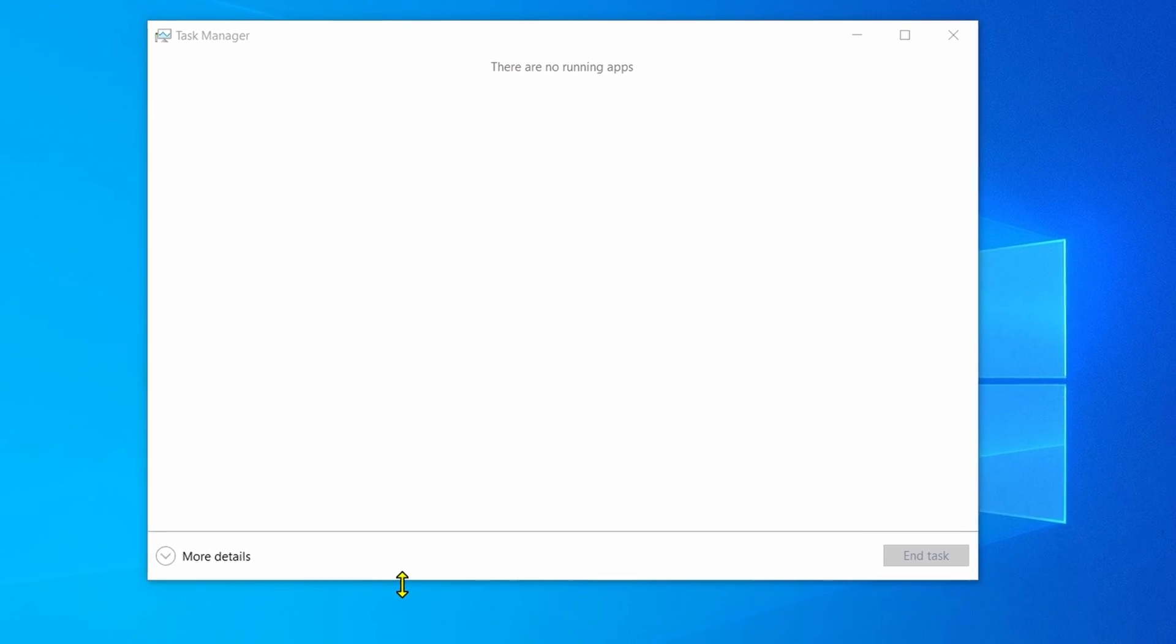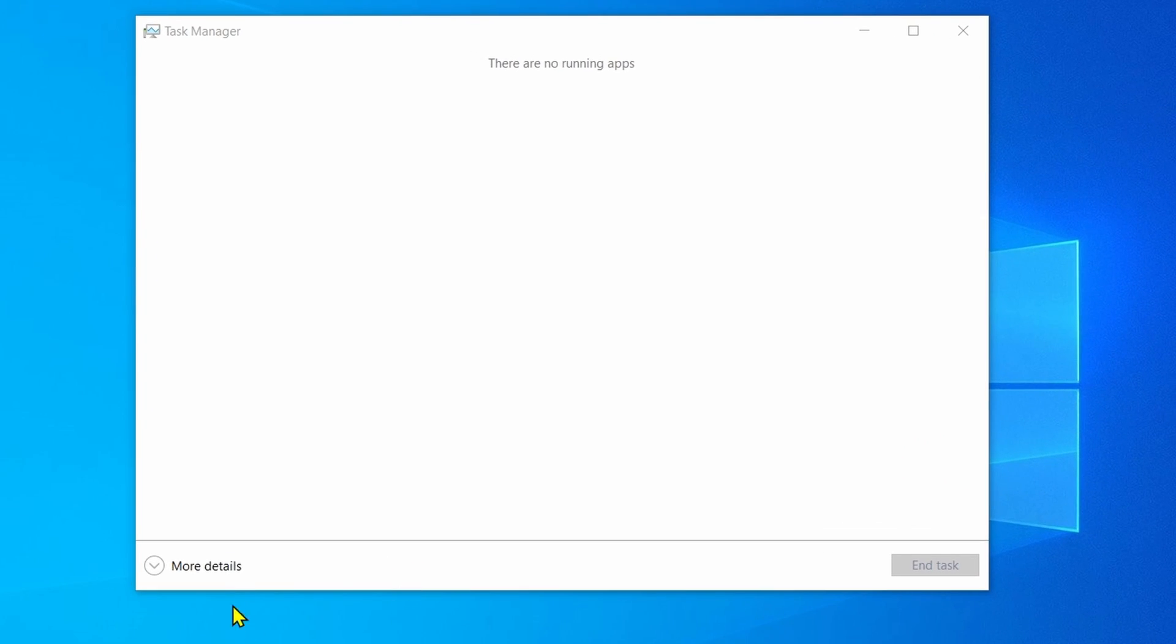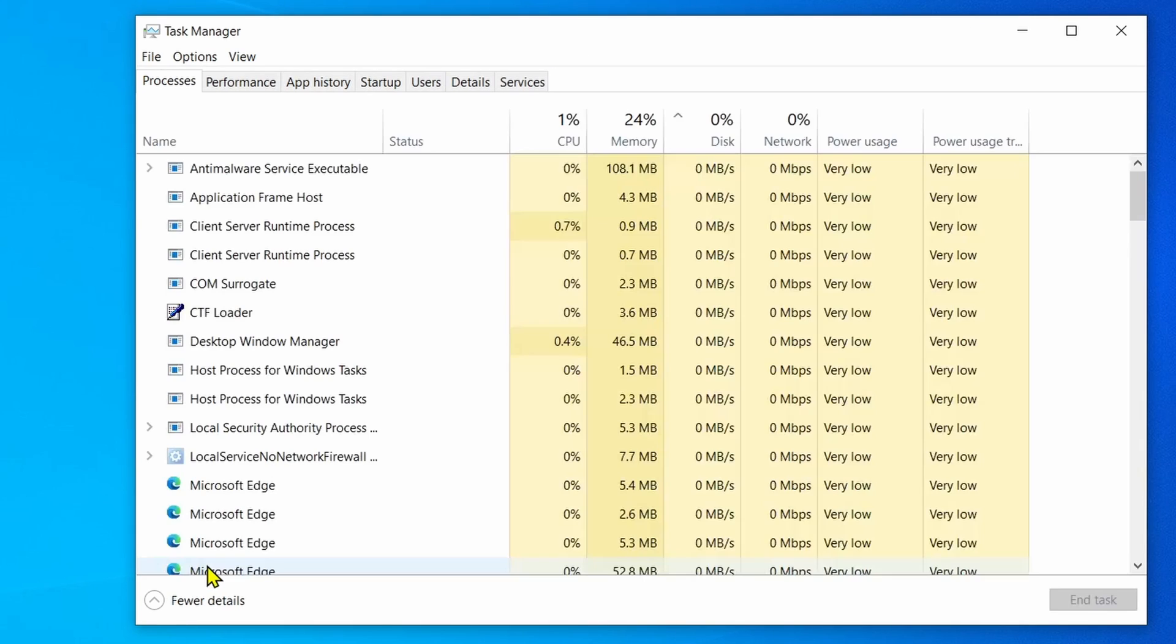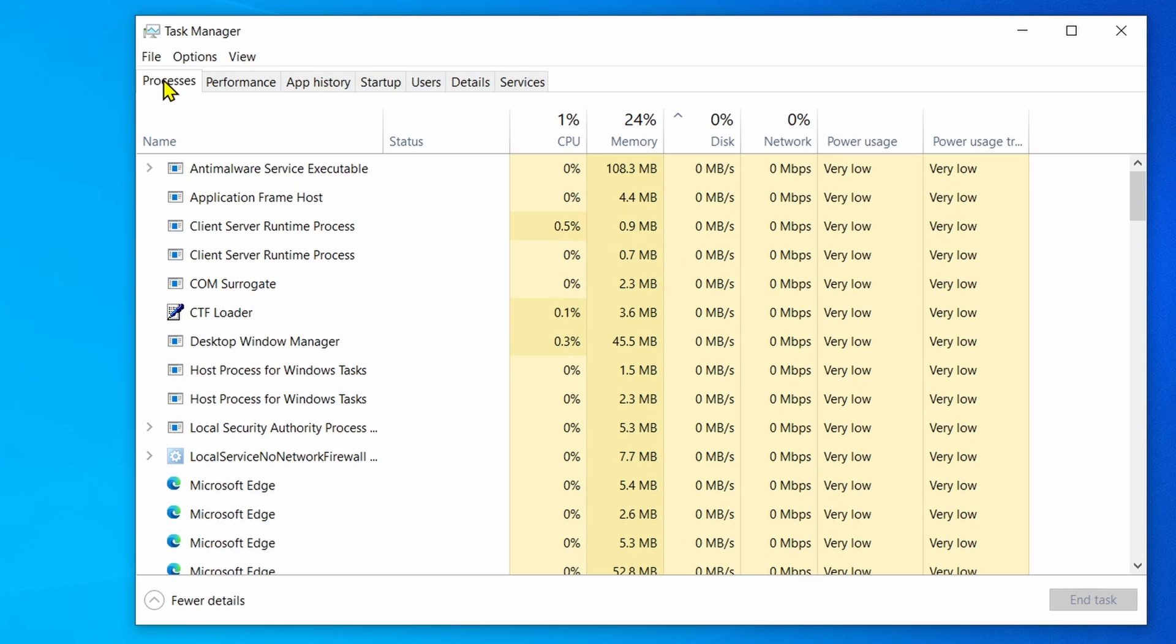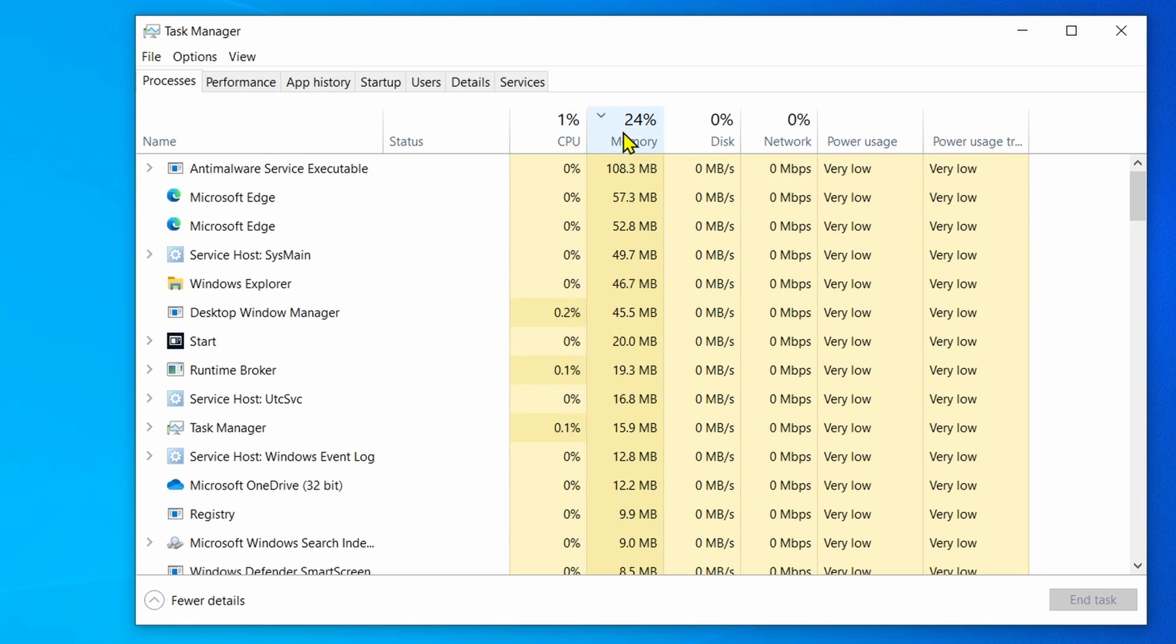Click the More Details option if you're in compact mode. Click the Processes tab, then click the Memory header to sort applications by memory usage.